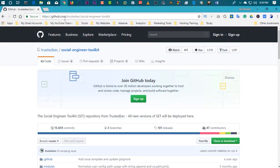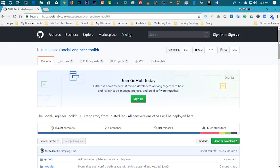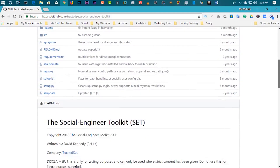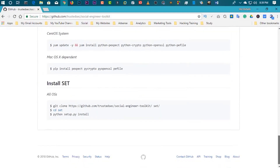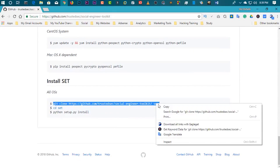First, open up your browser and go to the SetToolkit GitHub page. You will find this link in the description below, so check the description. Go to this page and scroll down, then copy the link from there.